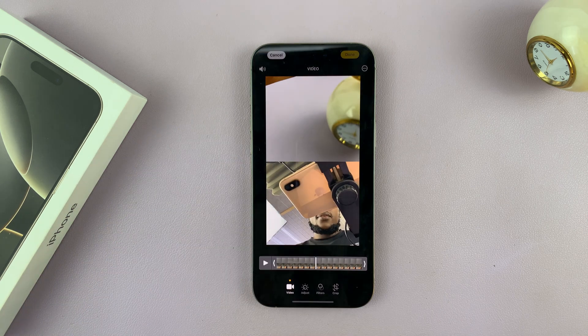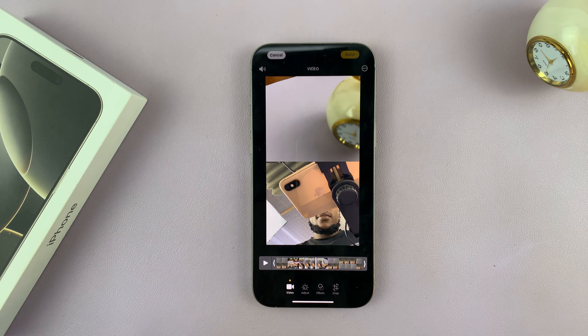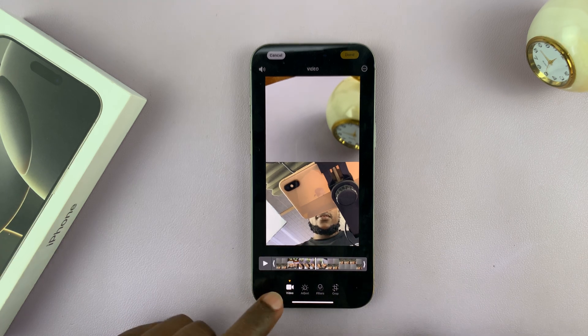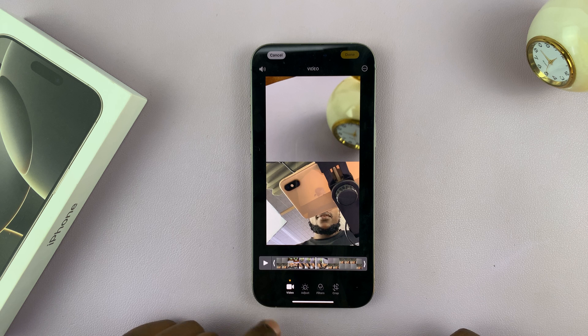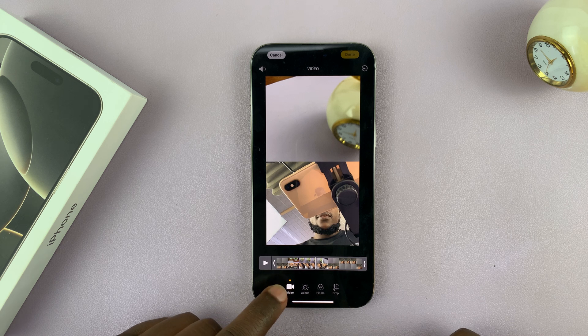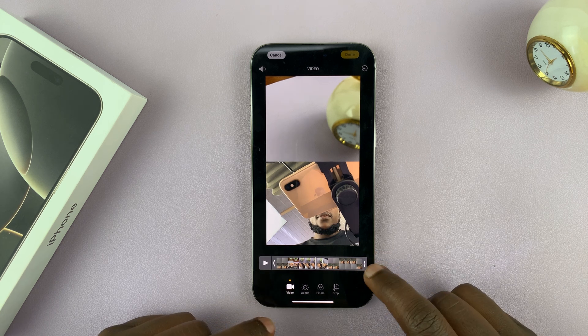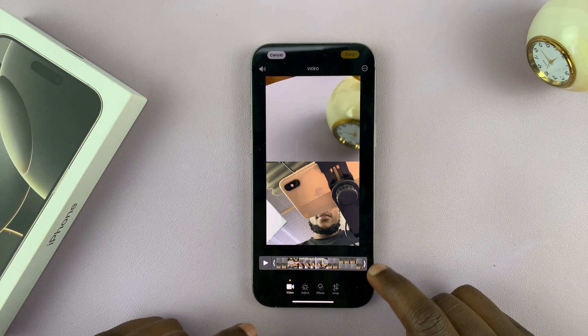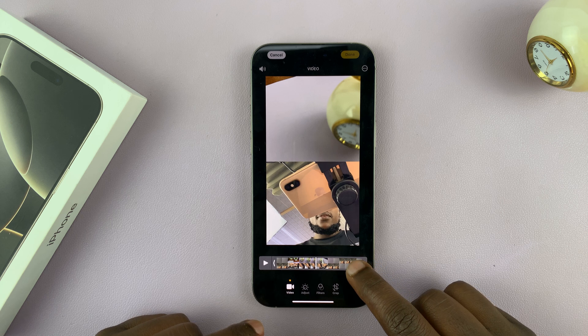To do that, open the video and then tap on the settings icon. Tap on that and you should see this timeline with the video selected. You can see the timeline, and from here you can trim the video at any section.